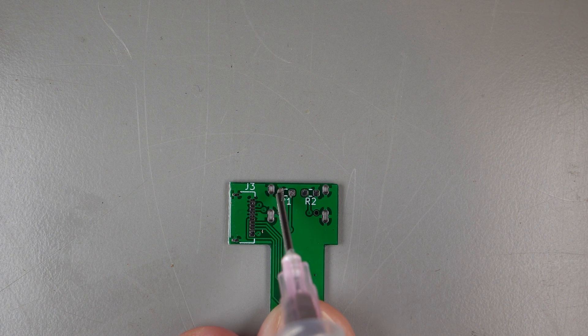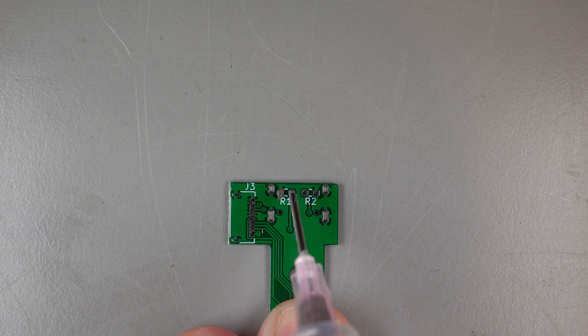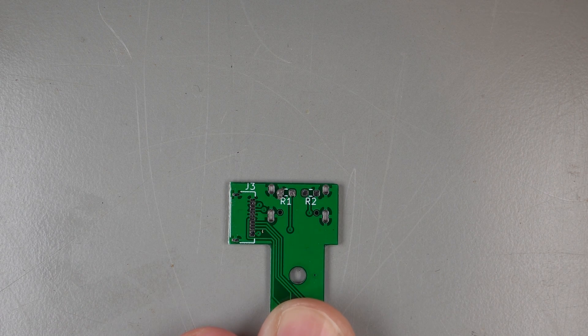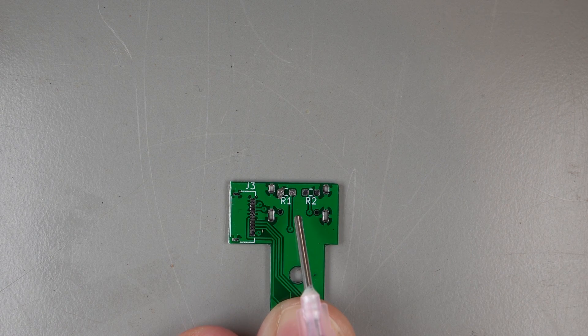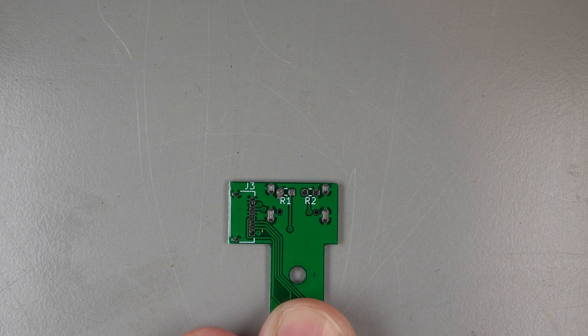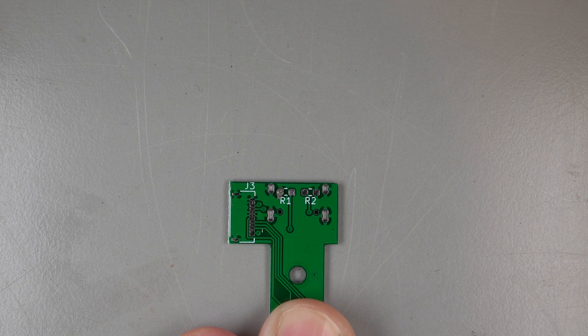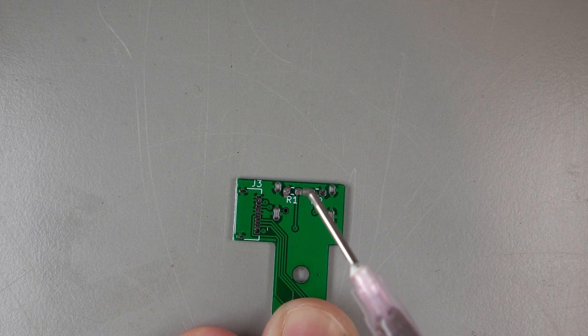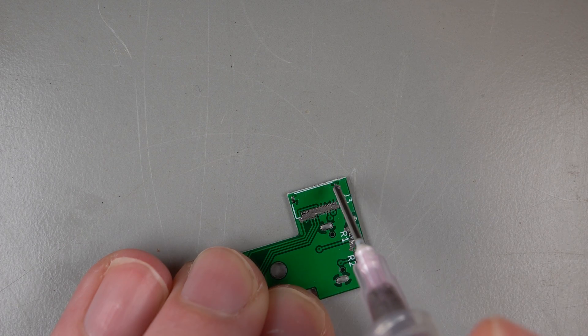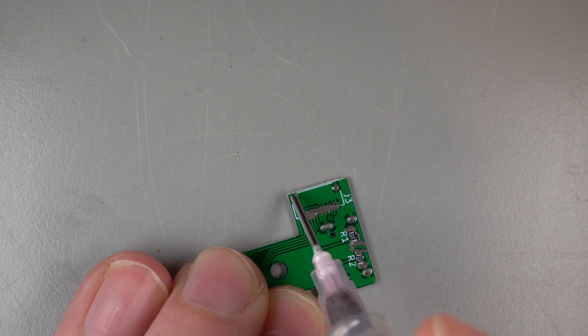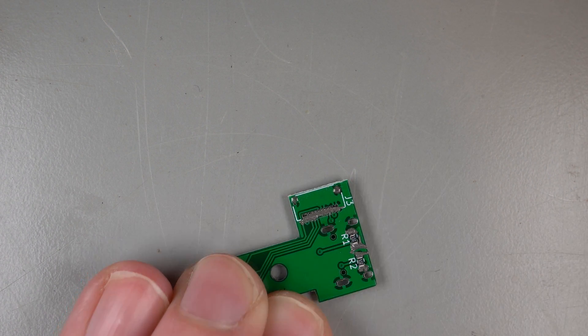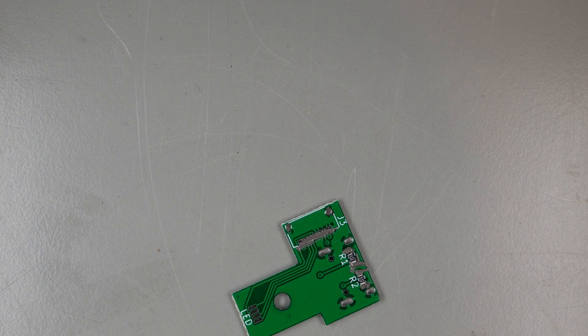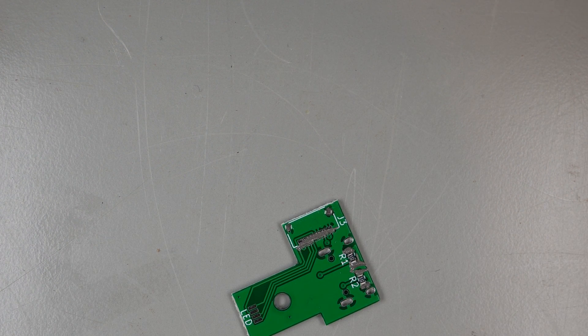The first step is solder paste. You can purchase an SMT stencil from JLC, but I skipped it. It's super easy to do the resistors by hand, but the flat cable connector is a little trickier. I generally drag a really thin strip of solder paste across all the pads and hope for the best. Hence the multimeter.